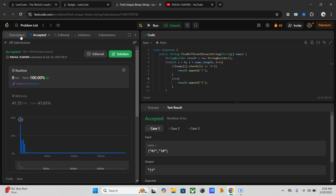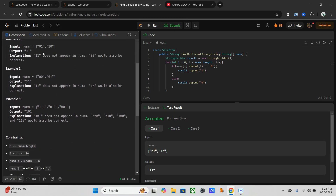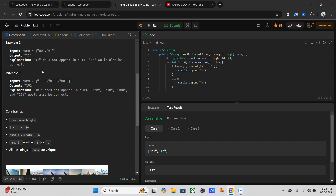Now let's go through the example once. For i equal to zero, we flip to one, and so on. Any result that is not overlapping with the input strings is acceptable — that's the only condition.